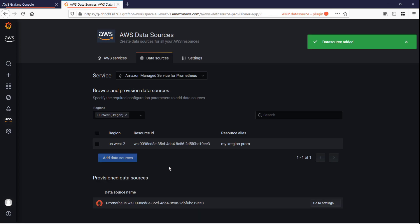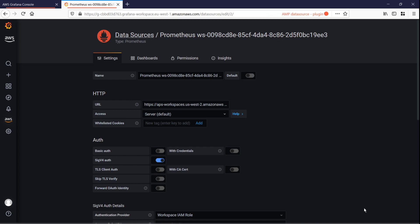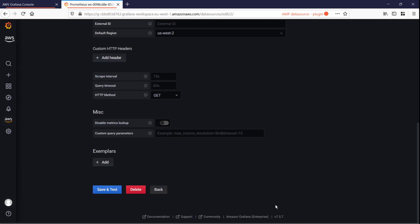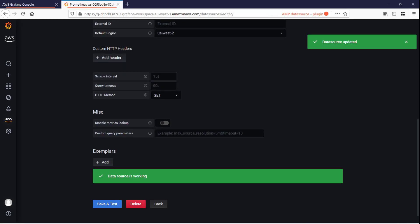Now that AMP is a provisioned data source for Amazon Managed Grafana, let's go to the settings and make sure the plugin is working. As you can see, our data source is working.